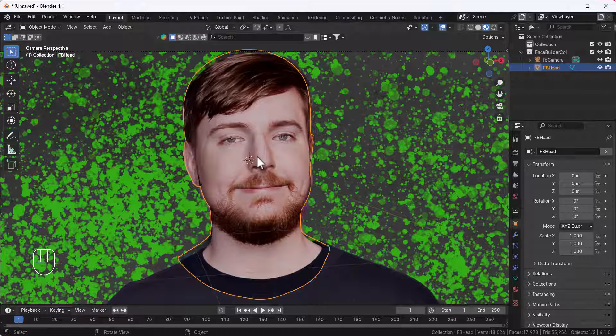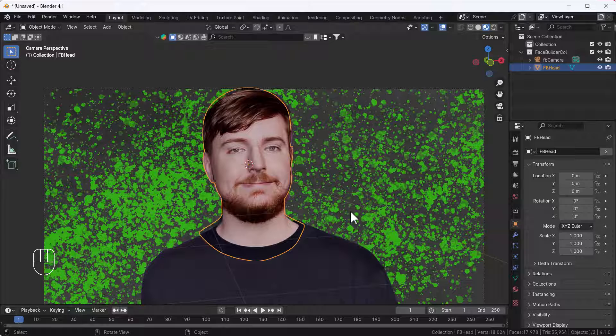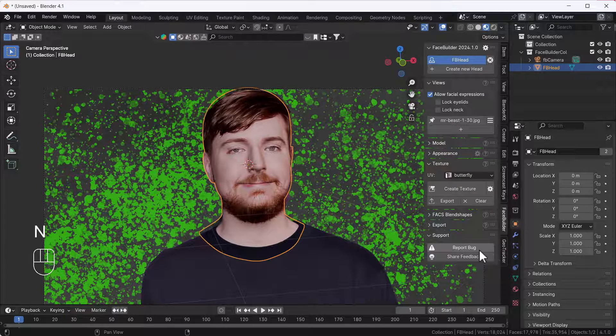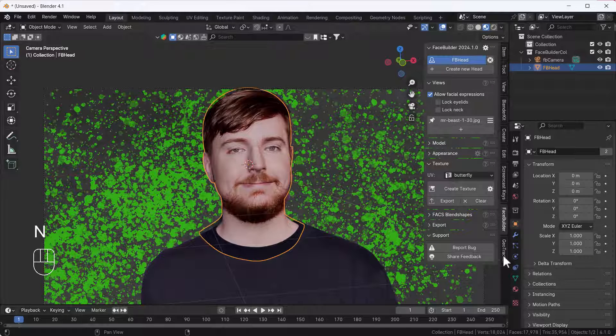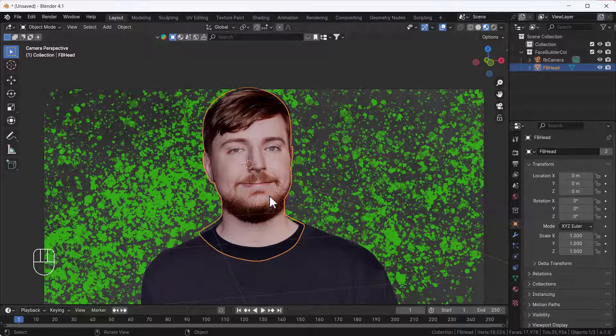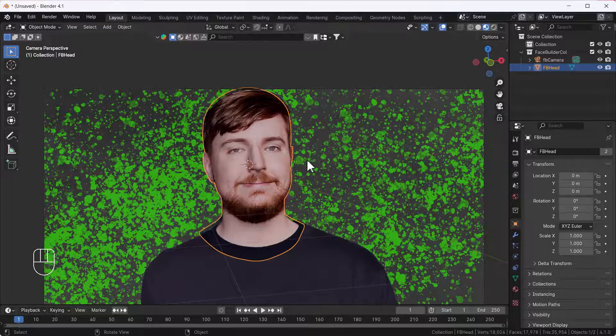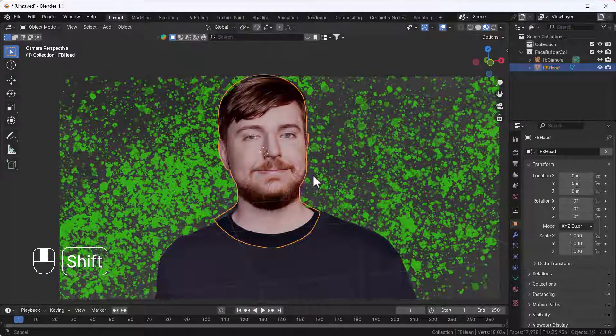It's called the Face Builder tool add-on, a very cool add-on by the way. They also have another add-on called Geo Tracker. Both are super cool add-ons. In this video, I'm going to talk about how you can use the Face Builder add-on for creating a Mr. Beast 3D model.